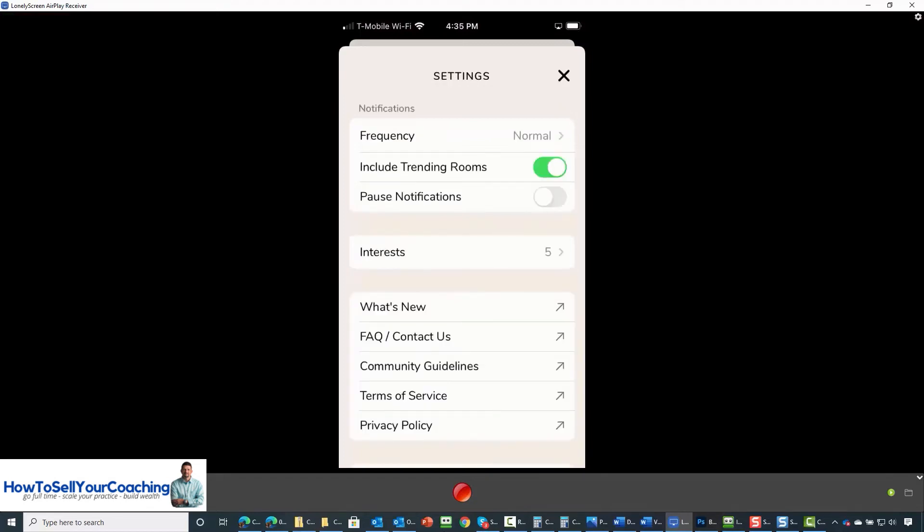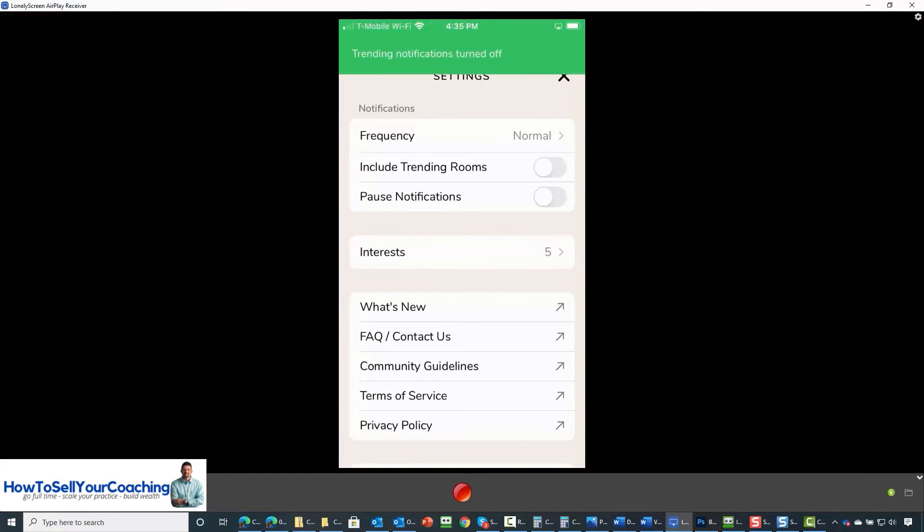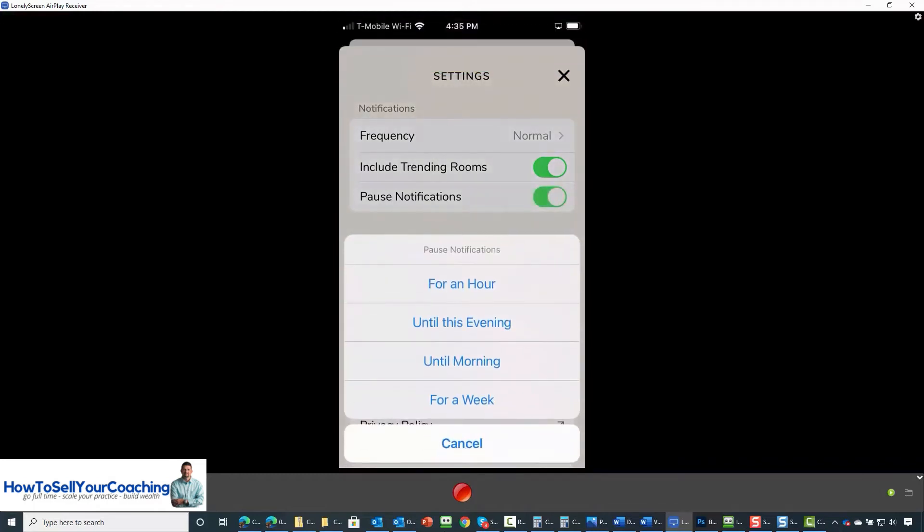Now by default, Clubhouse is showing you rooms that are trending in your hallway. We can turn off these trending rooms or we can turn them back on. We can also pause all notifications and we can determine how long we want them to be paused.